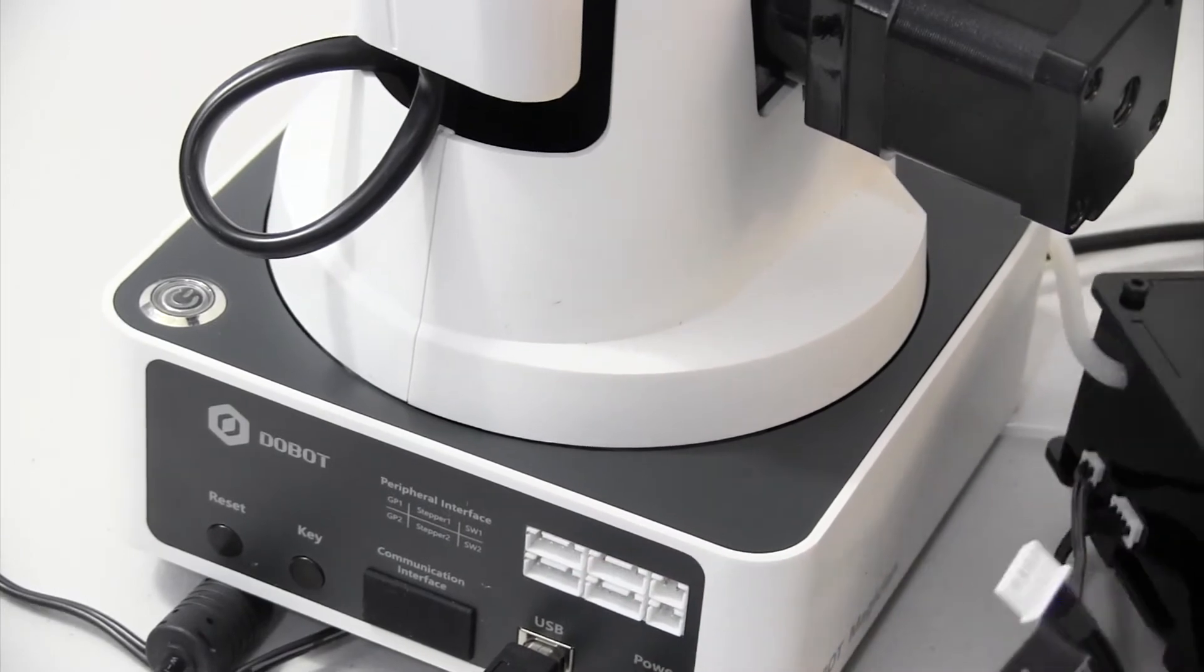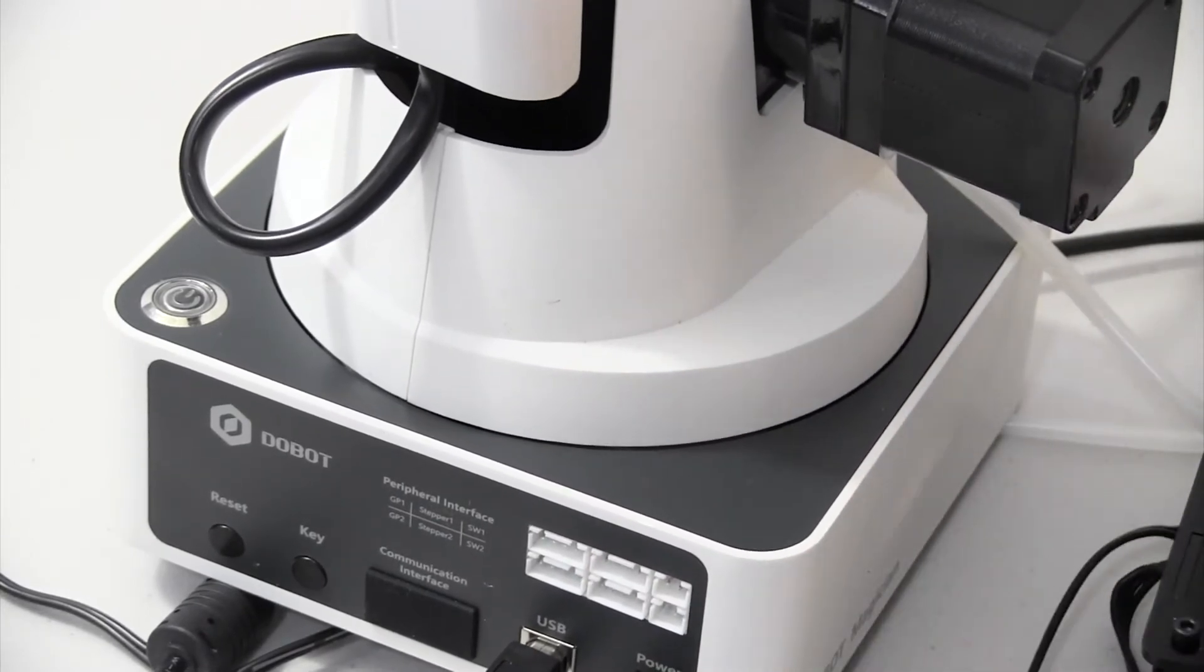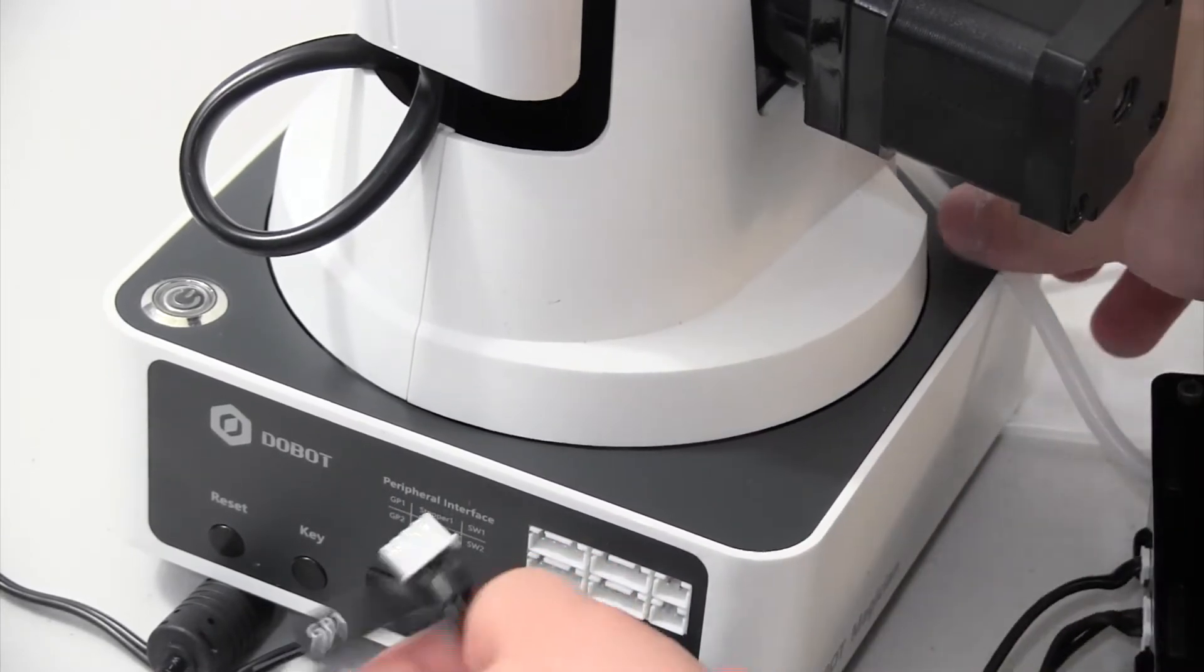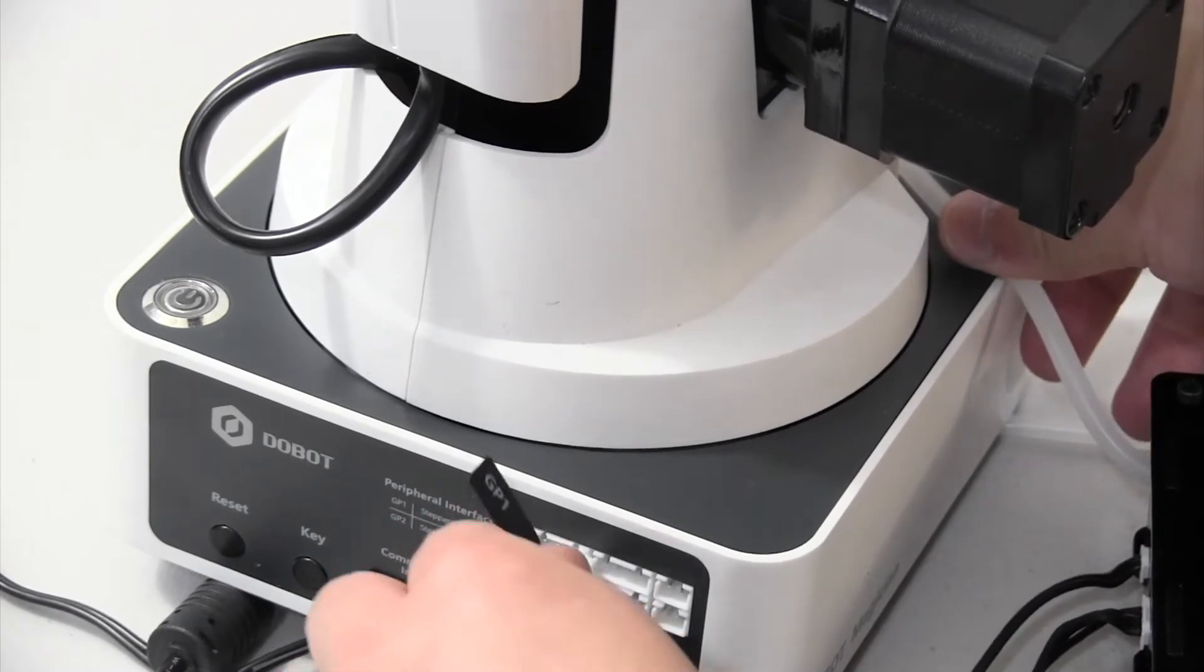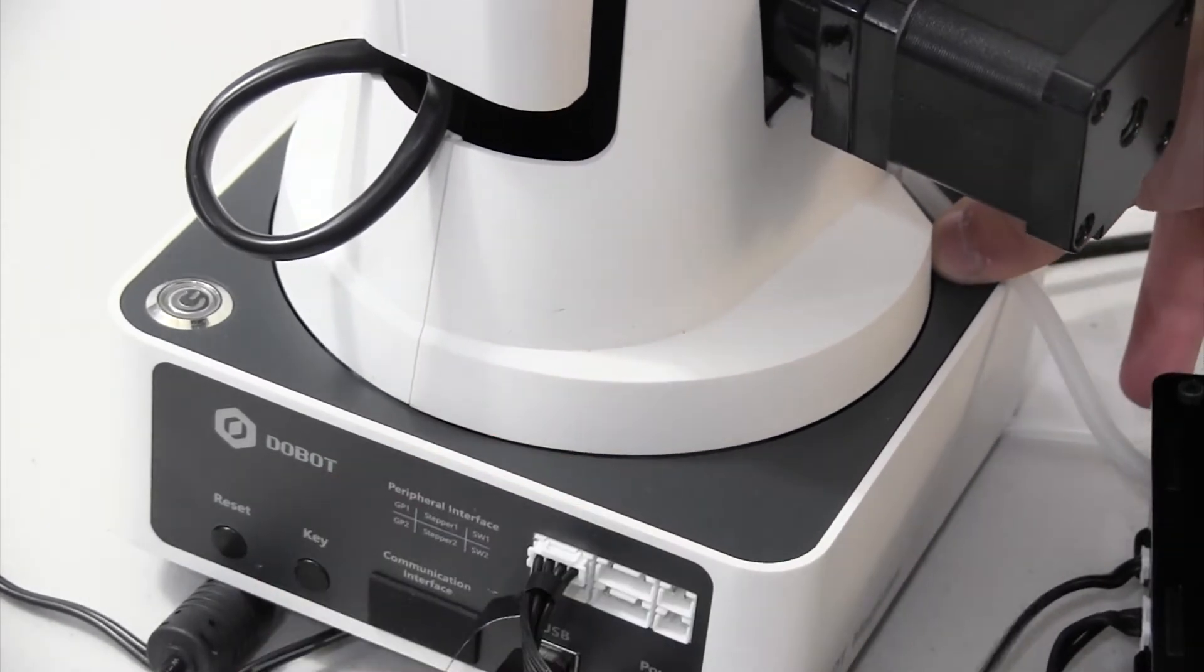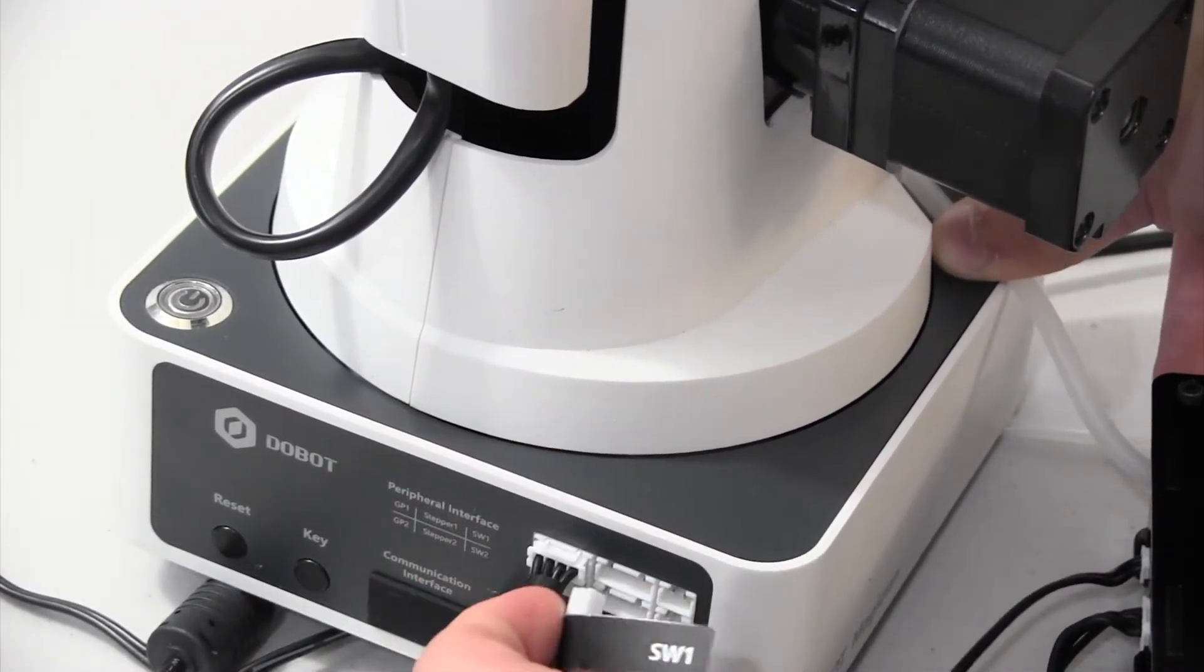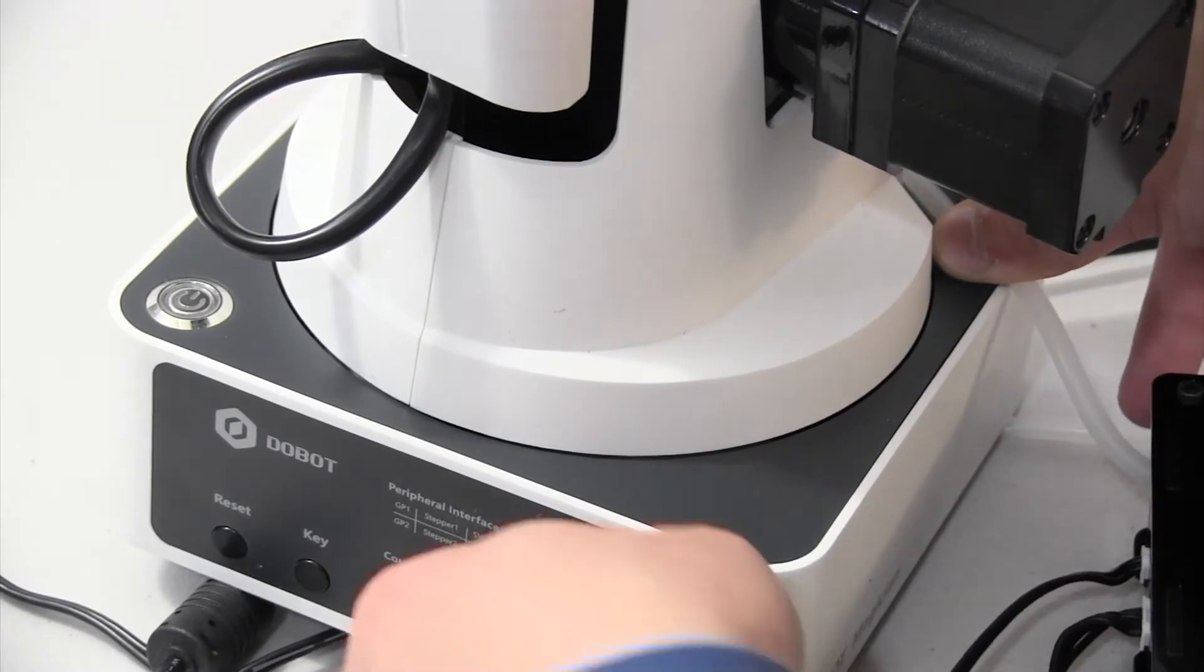Now, you want to plug it in like this. One goes into GP1, which is right about there. One goes into SW1, which is right about there.